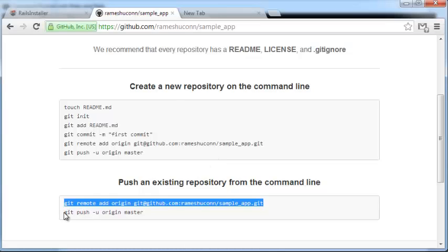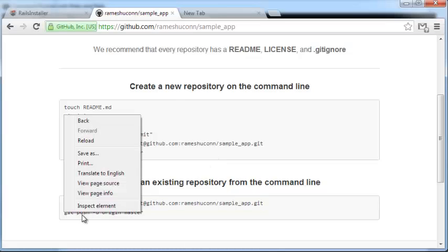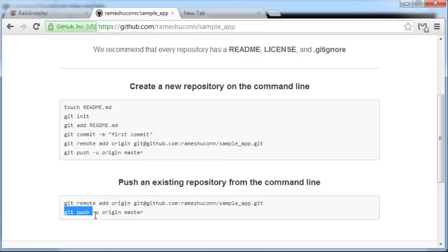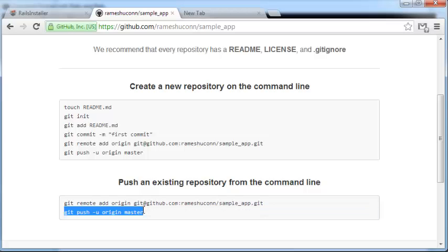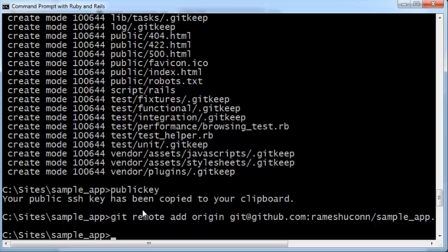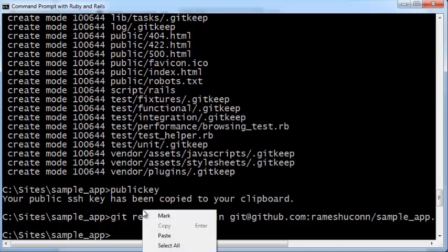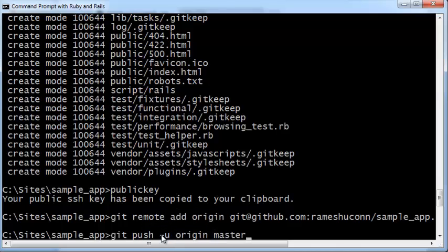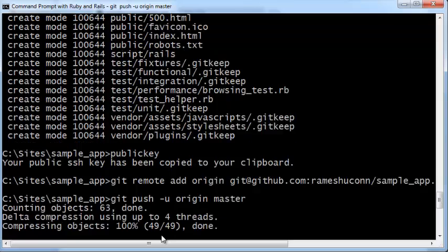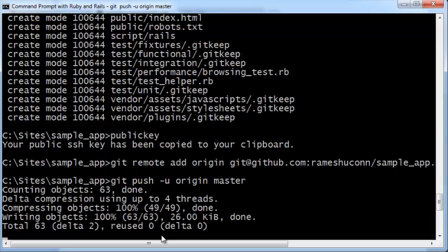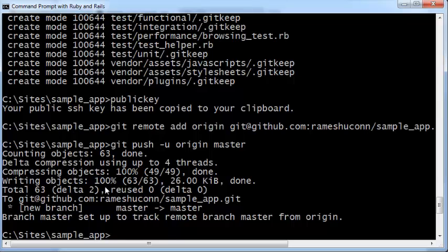Copy the second command, right-click, paste, and press enter. Now your git repository on your local machine has been copied onto your GitHub account.